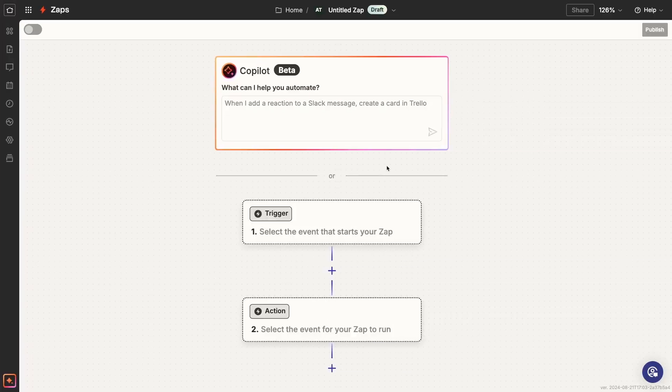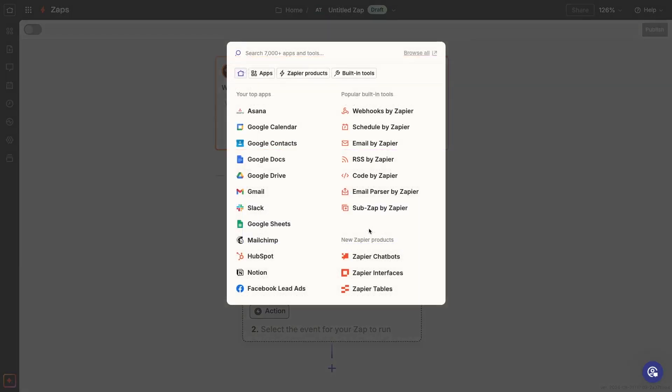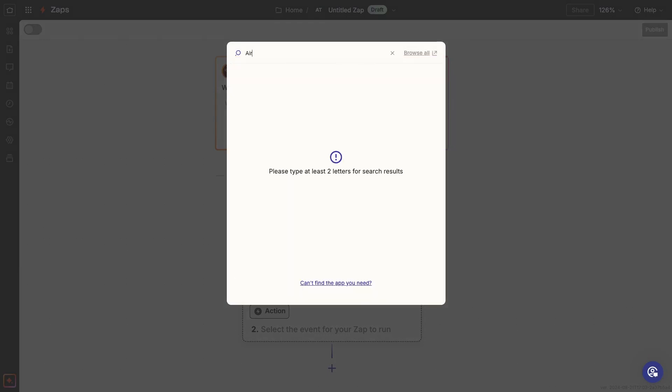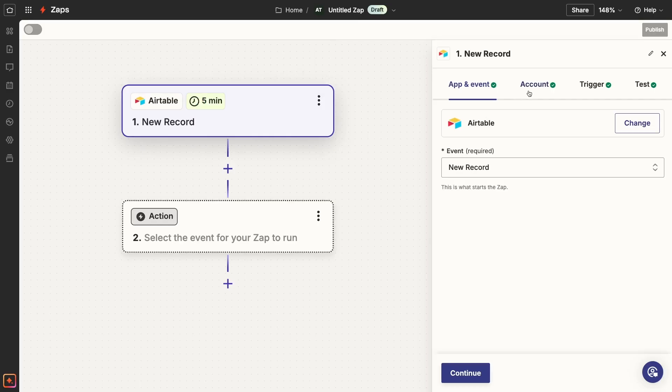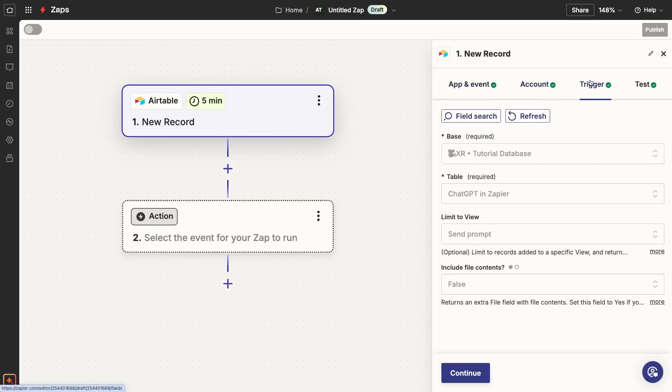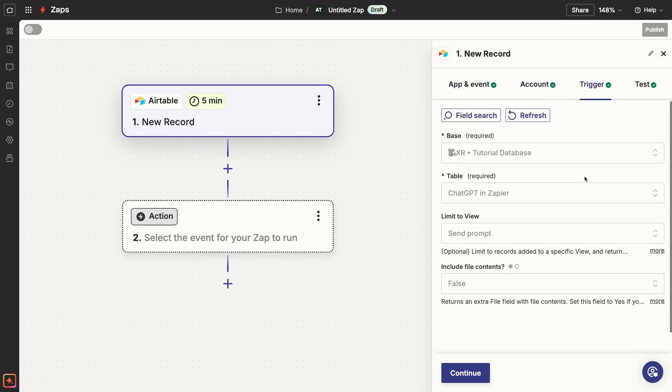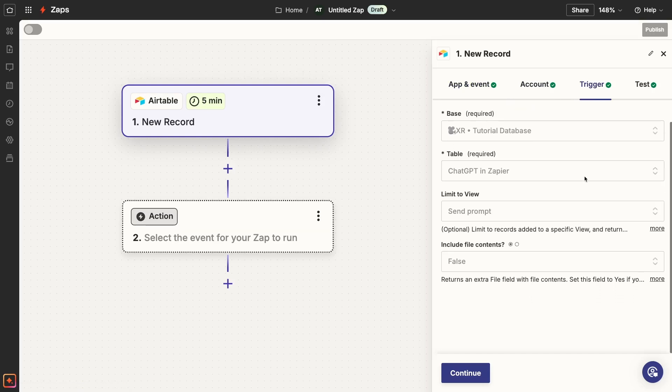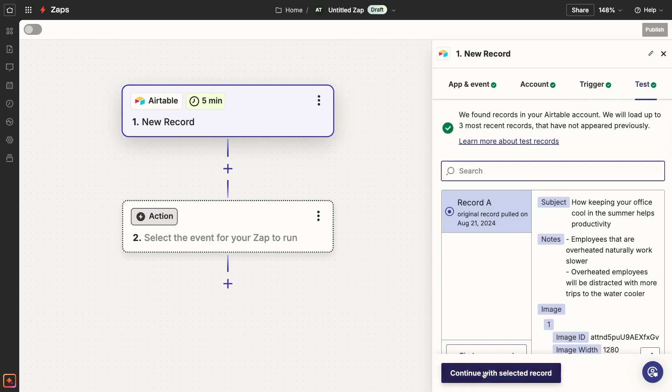To begin, you'll need to make a new Zap and add a trigger. Your trigger can be almost any app you want, but there aren't any available triggers in ChatGPT. So, for my example, I've got a Zap with an Airtable trigger. This automation will run every time a new record is added to a specified table and view. But again, you can use almost any app you want, as long as it has a trigger.